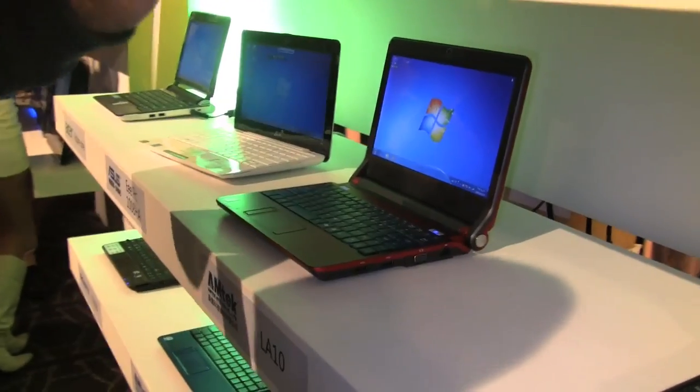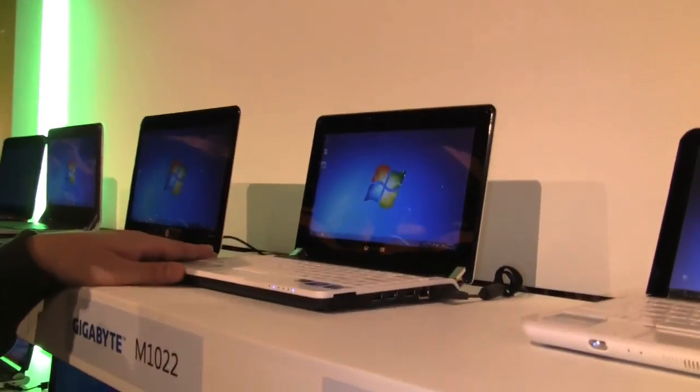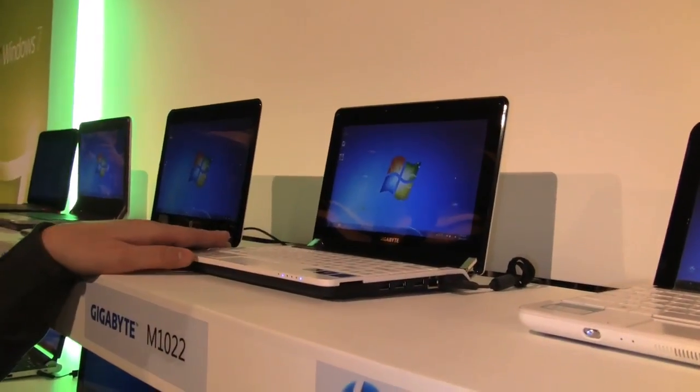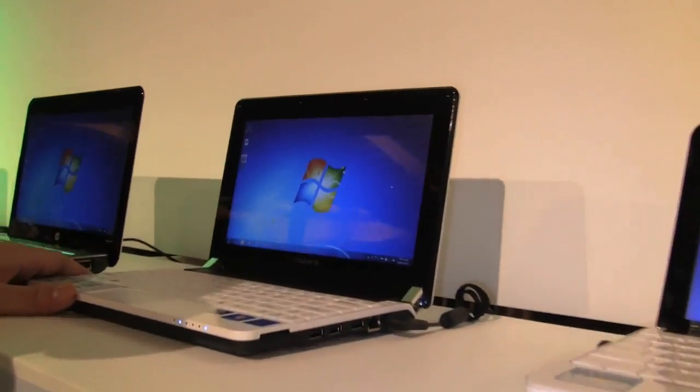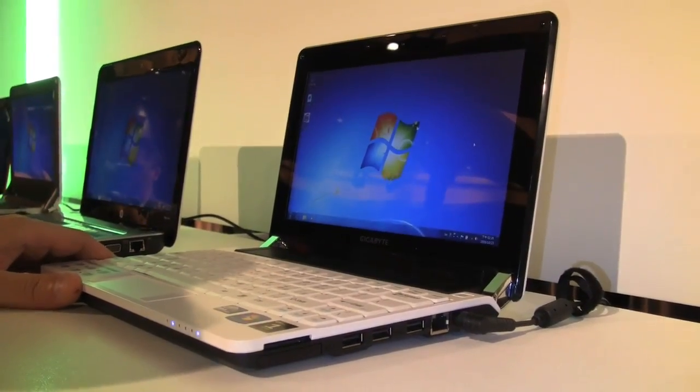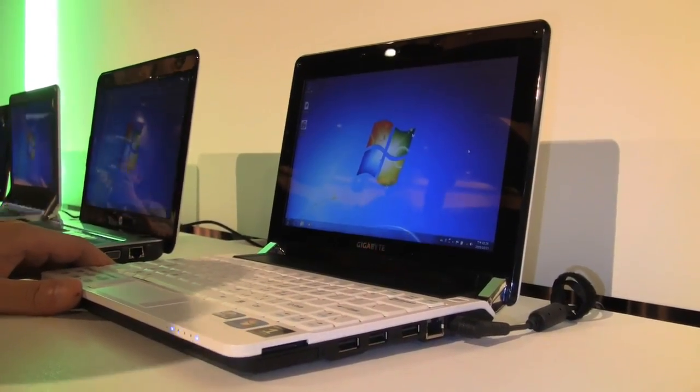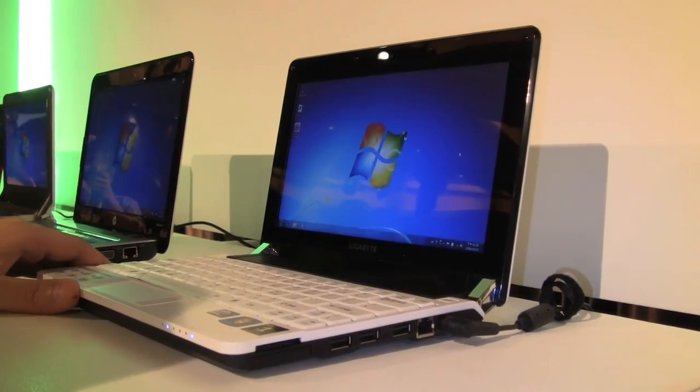What else do we have? A Gigabyte M1022. That's the booktop version where we already had our unboxing and hands-on, I think back in July or June, something like that at the Gigabyte headquarters.